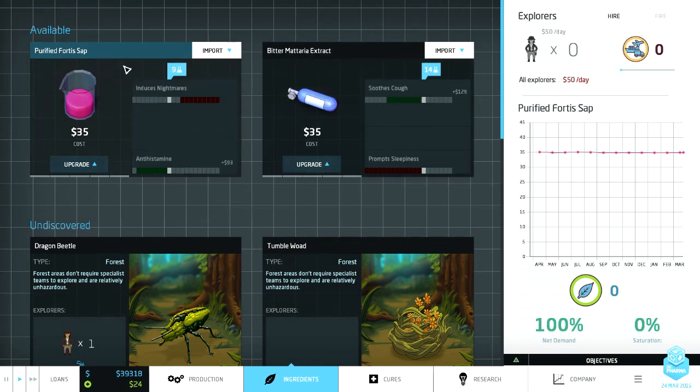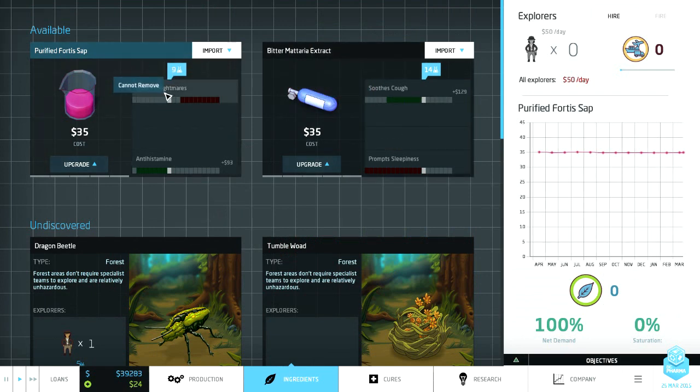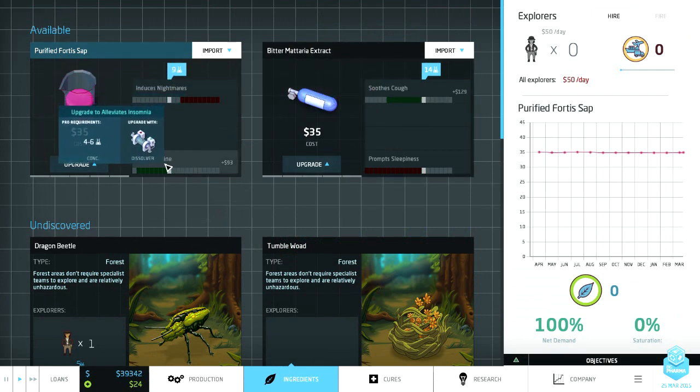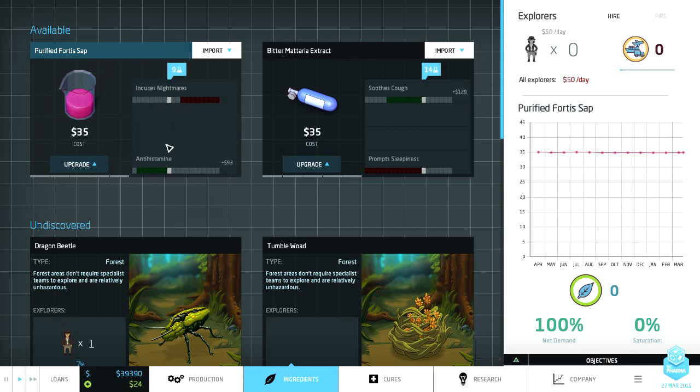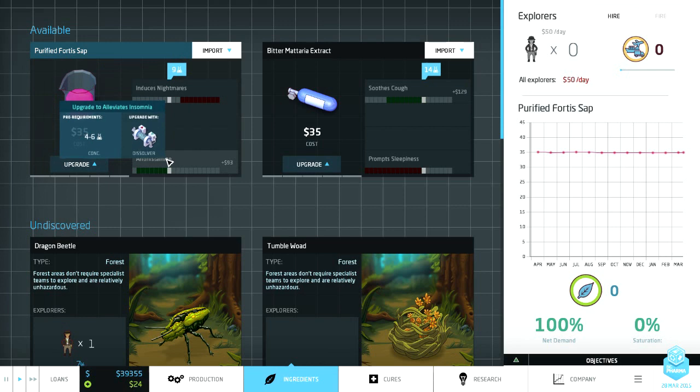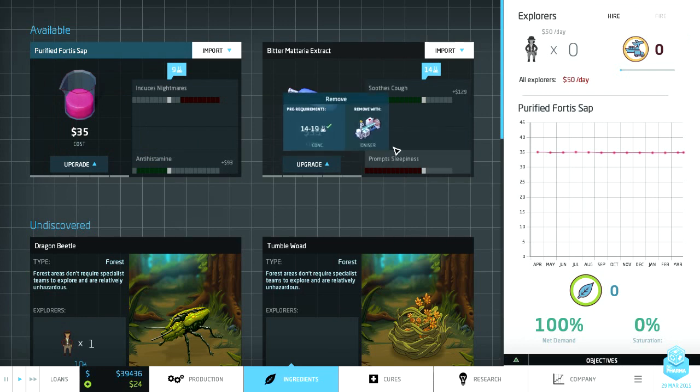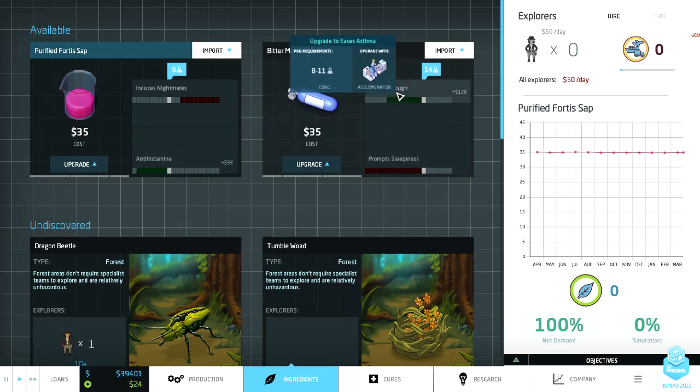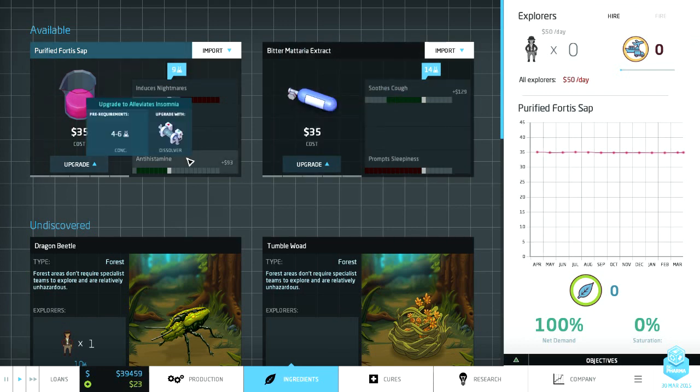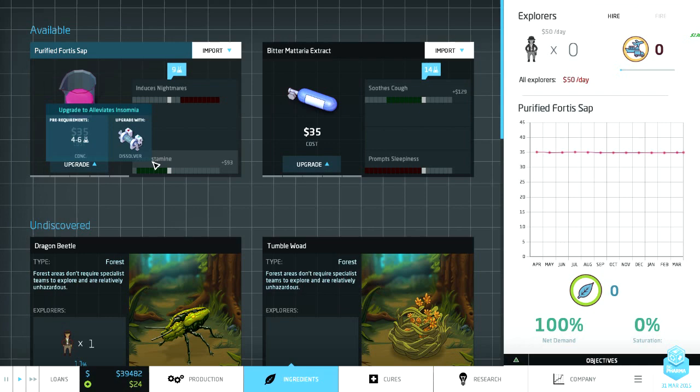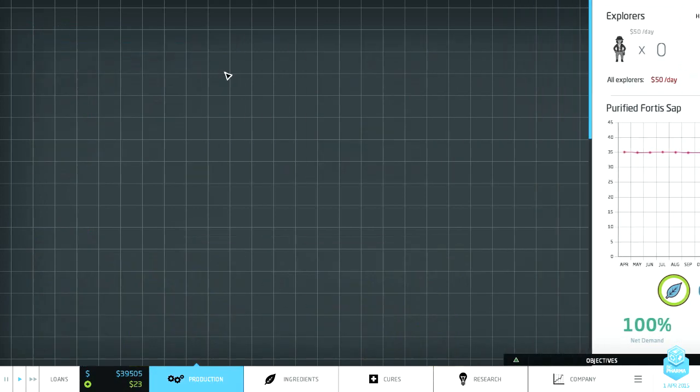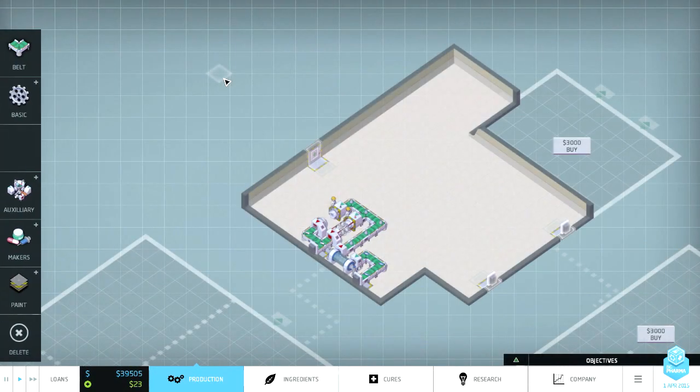So something with the dragon beetle can help livers. So we need one explorer and you can see here it tells me how many I've got. So I'm gonna hire an explorer. So now I've got one, cost me 50 bucks a day but I'm making more than that so we're still turning a profit. So I'm gonna sign them over there.